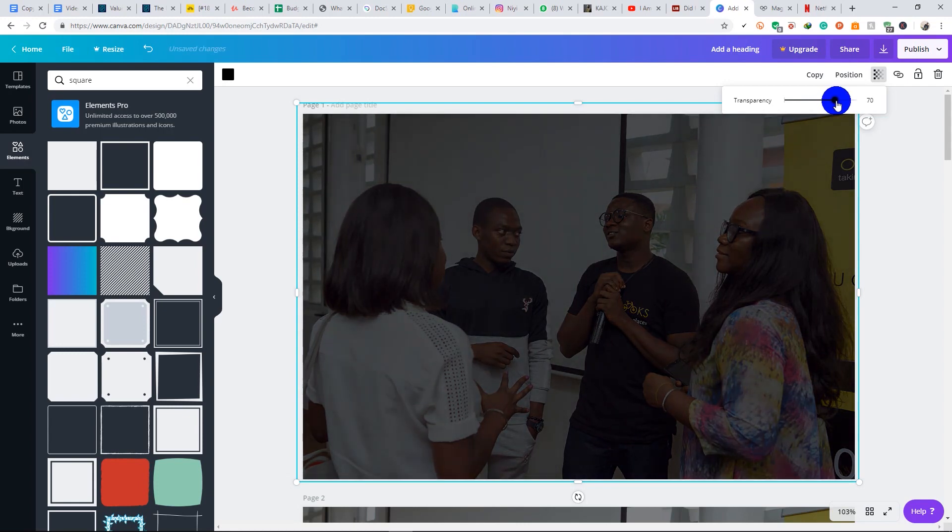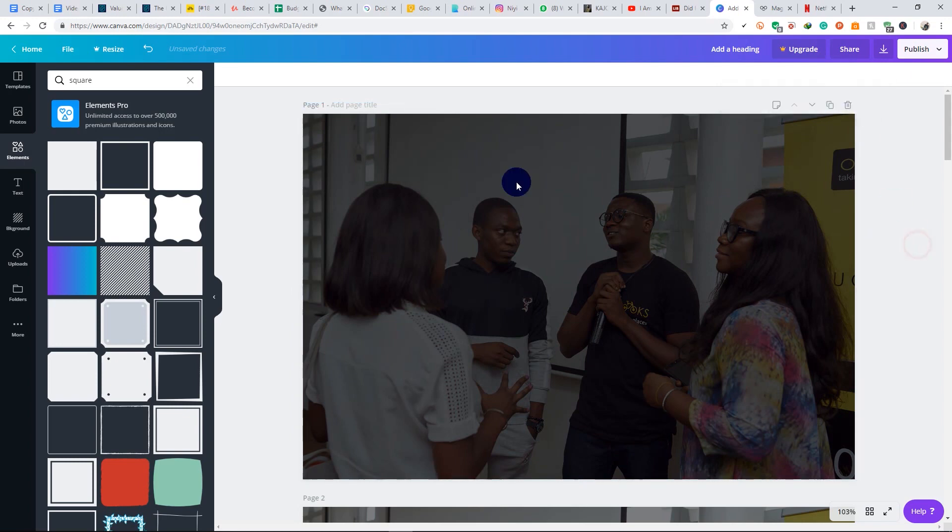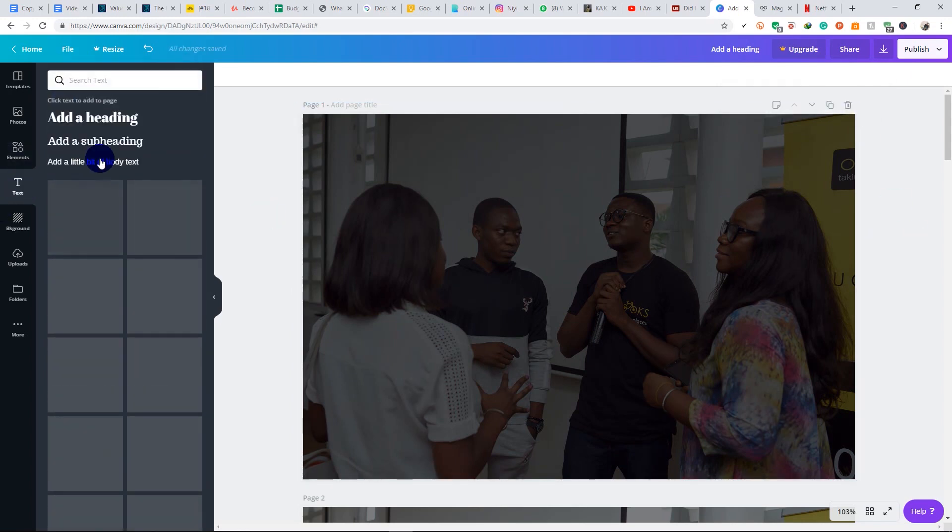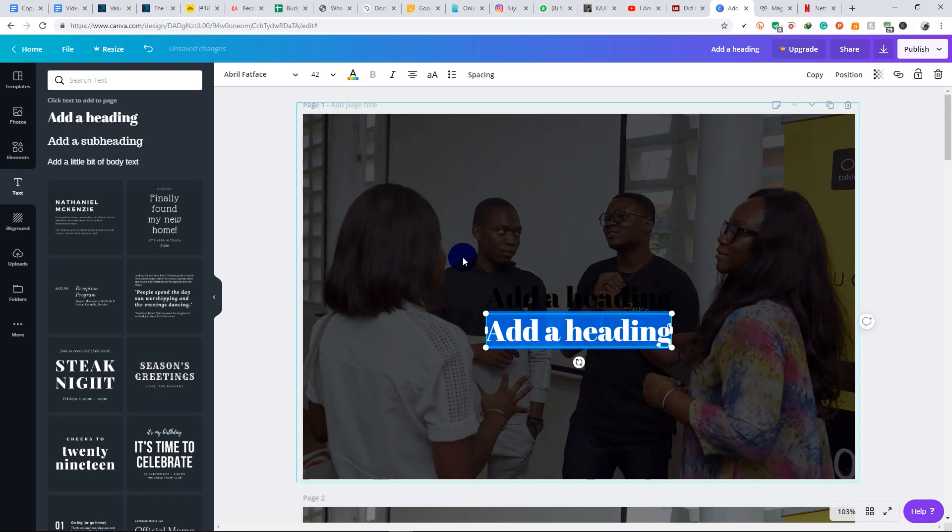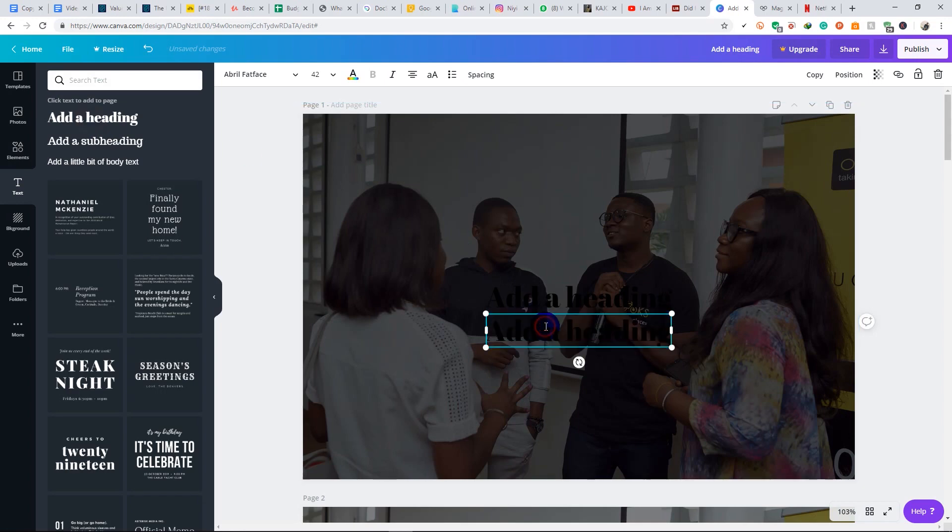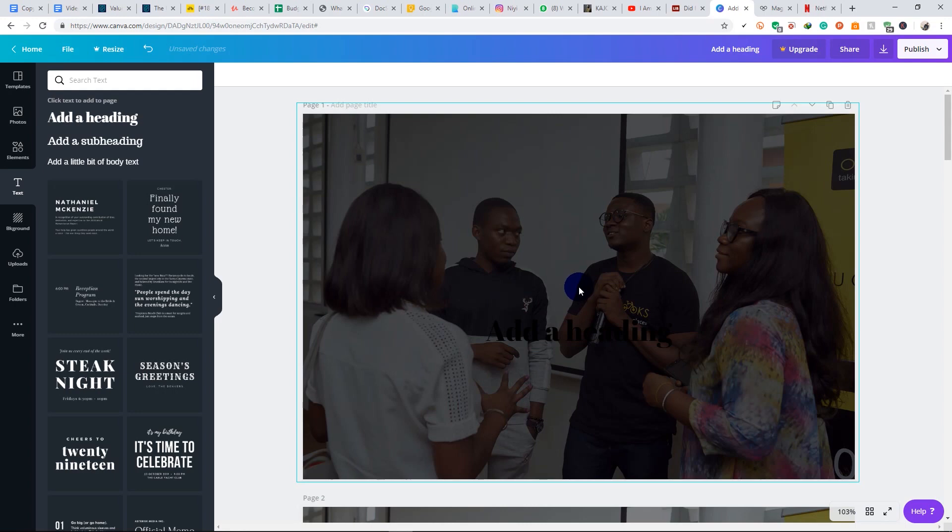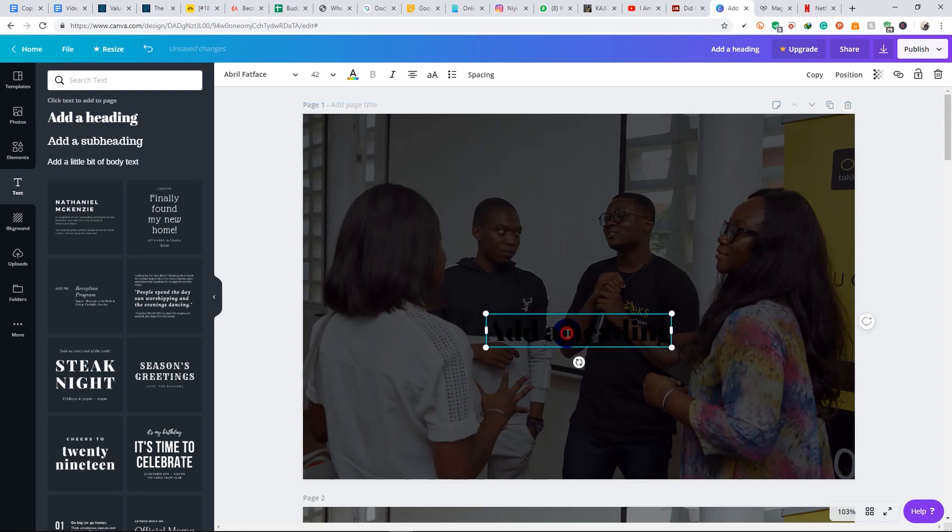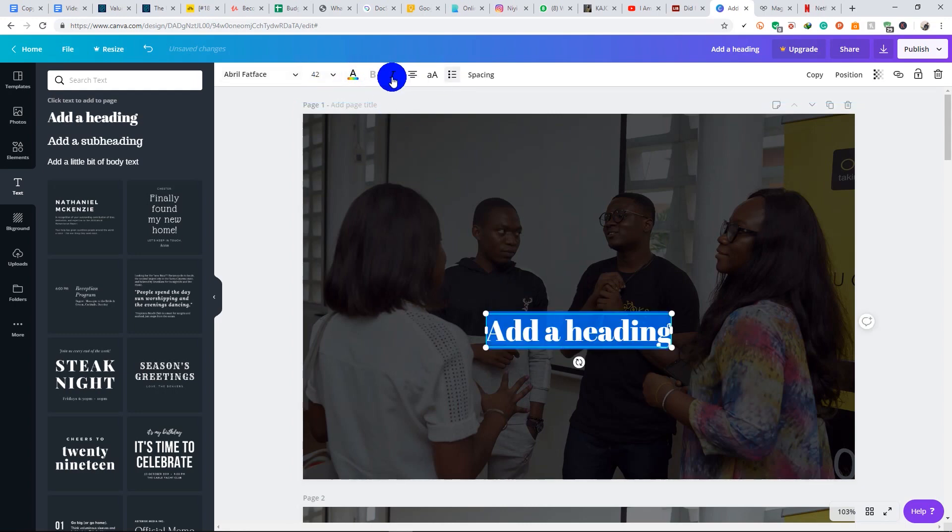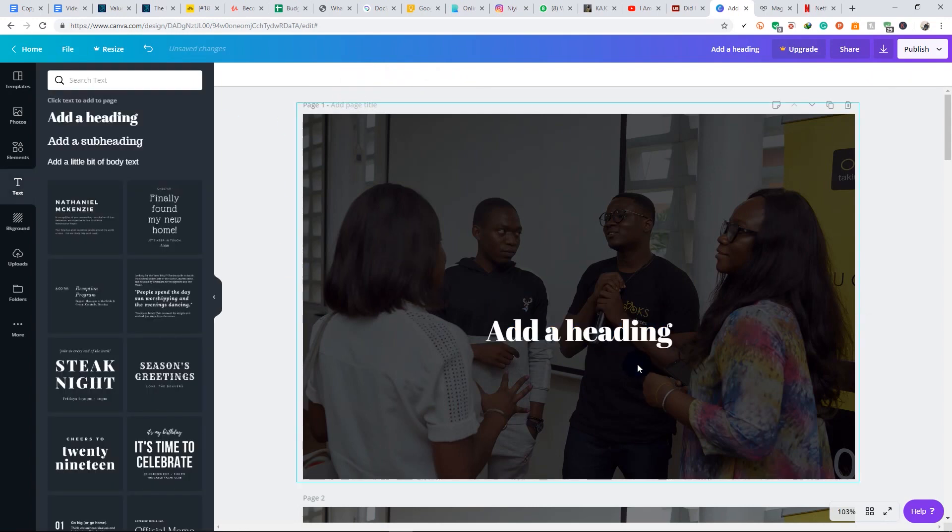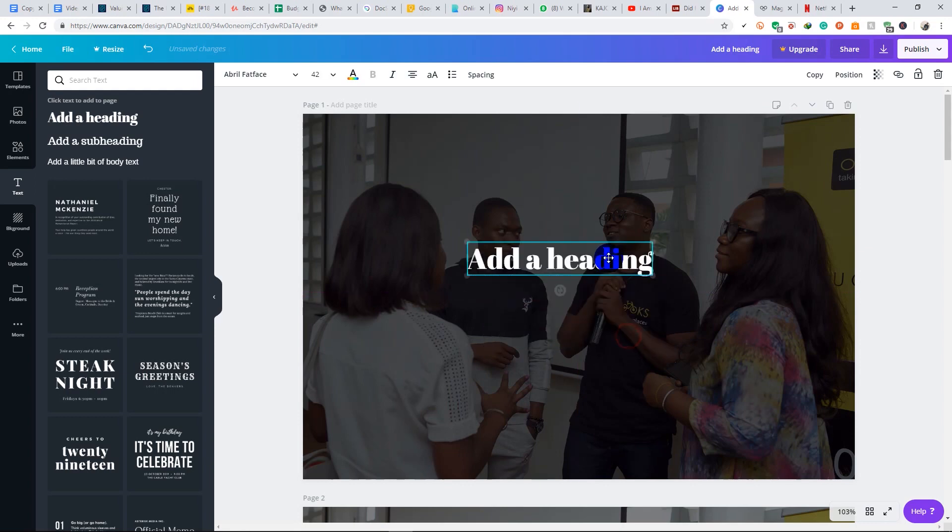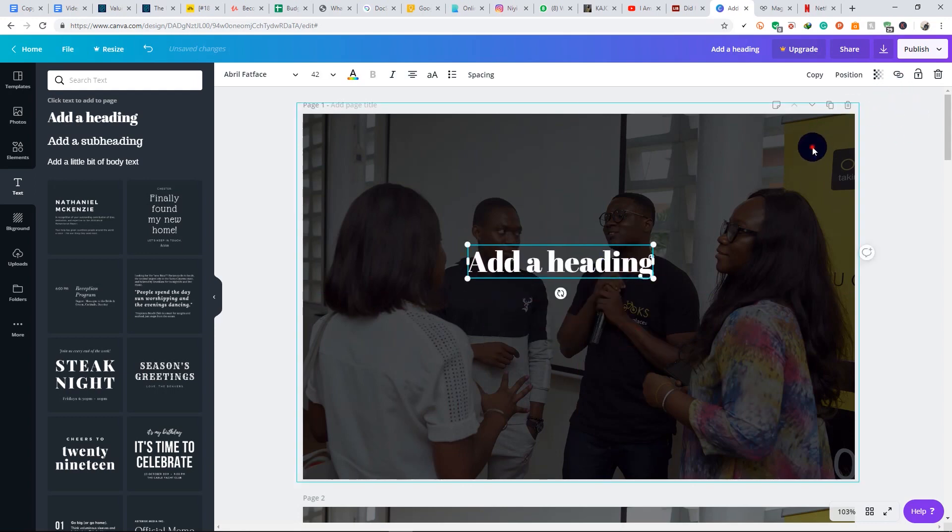So when you use it on your website or on your design, the white text is going to stand out. See here? Okay, I'm going to fill it with white color. So the white text stands out because of the transparency.